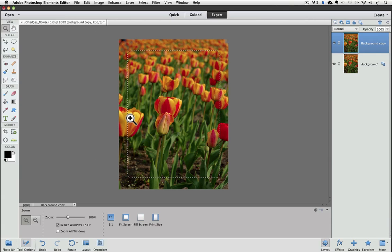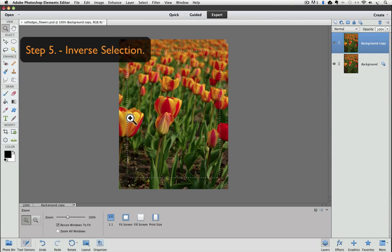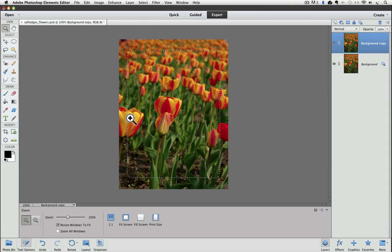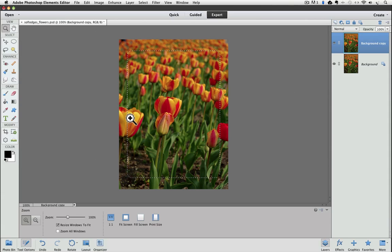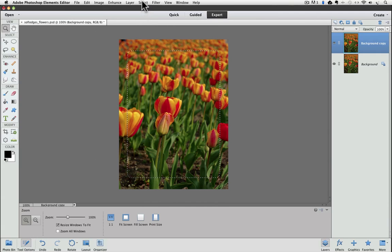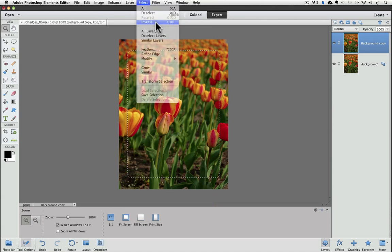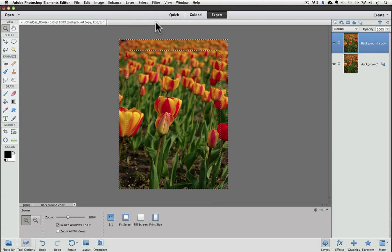The next step is to invert the selection. Right now the area inside of the marching ants is selected. We want the edge of our photo to be selected, the exact opposite of what we currently have. We can change it to what we want by going up to the Select menu and choosing Inverse. You can see from the marching ants that the edge of the photo is now selected.